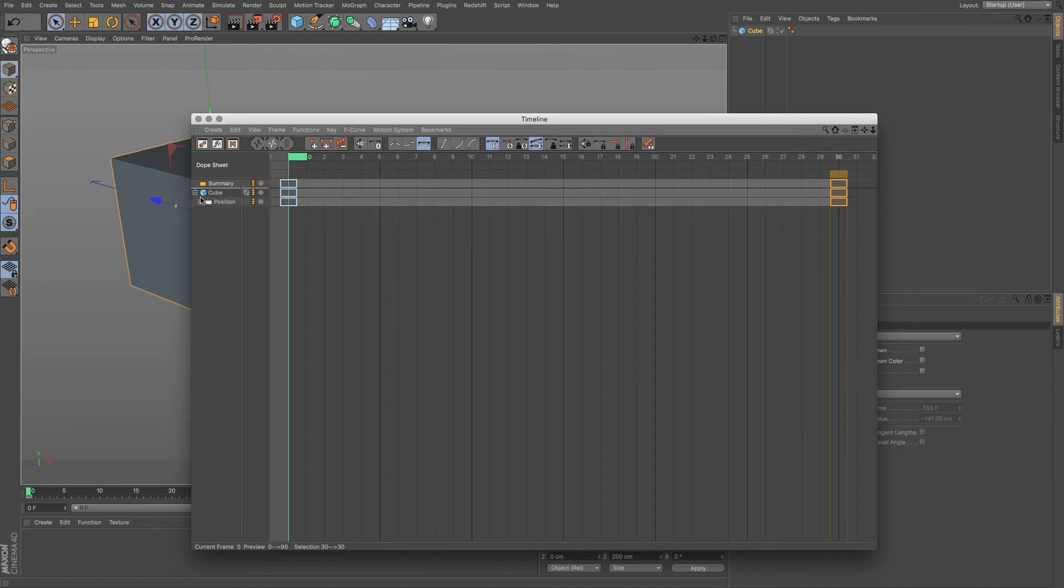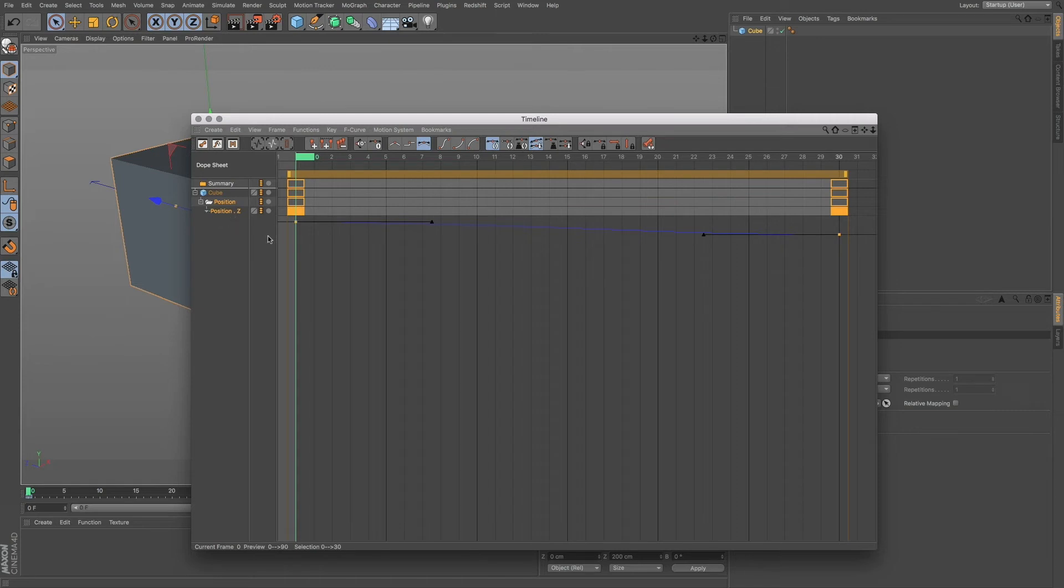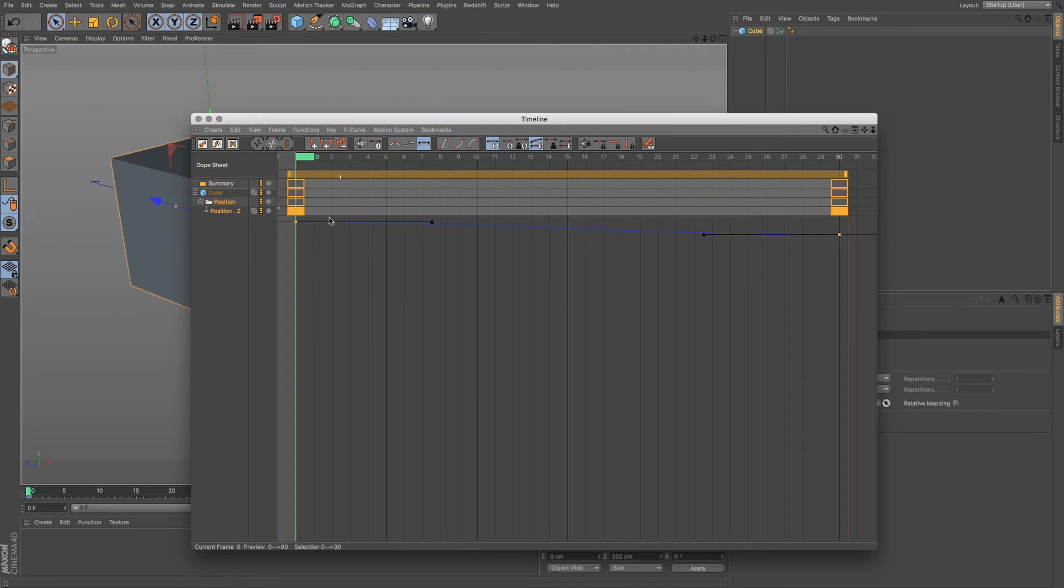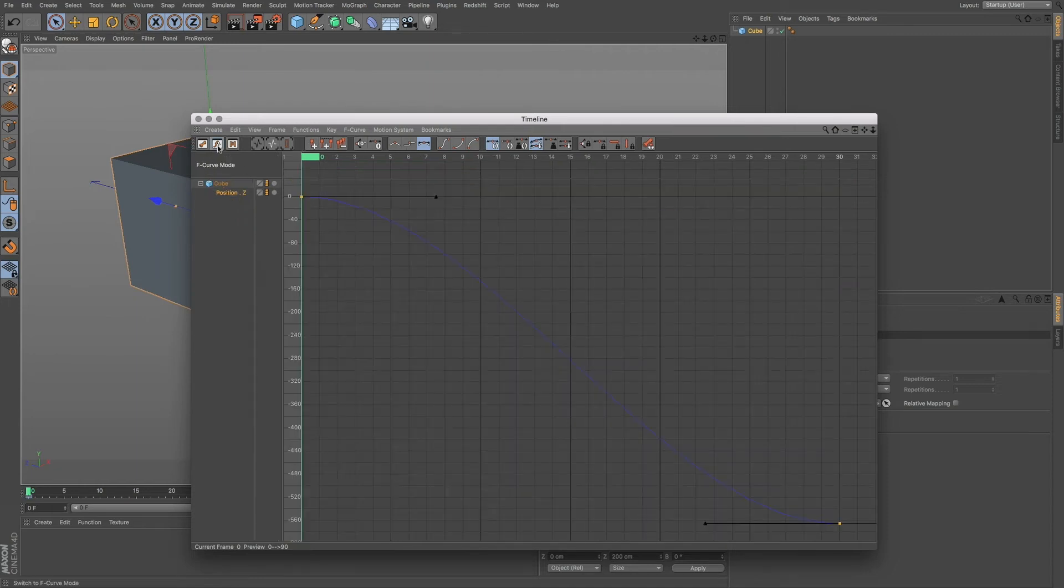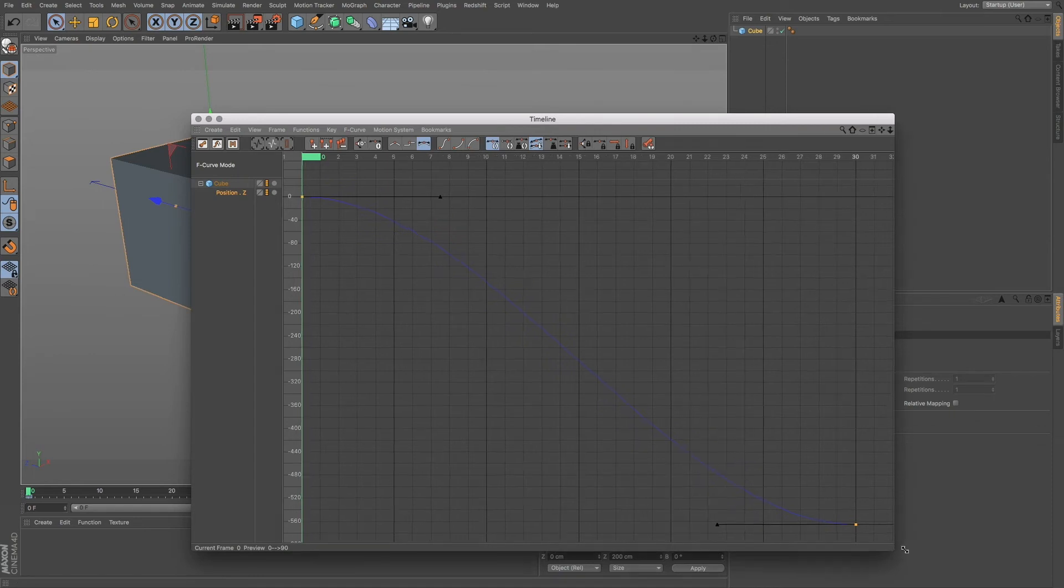Now if I twirl these open, you can see everything that you're going to be using within your animation. And we also have these tangents that we can use to adjust and fine tune our animation. So if I click on our tab here, we go to our F curve, and we can do some more interesting adjustments to our animation.